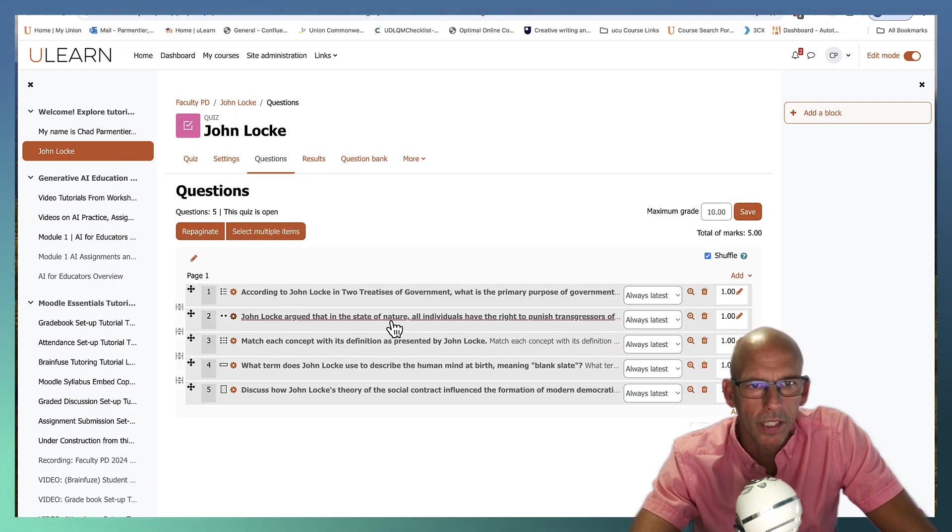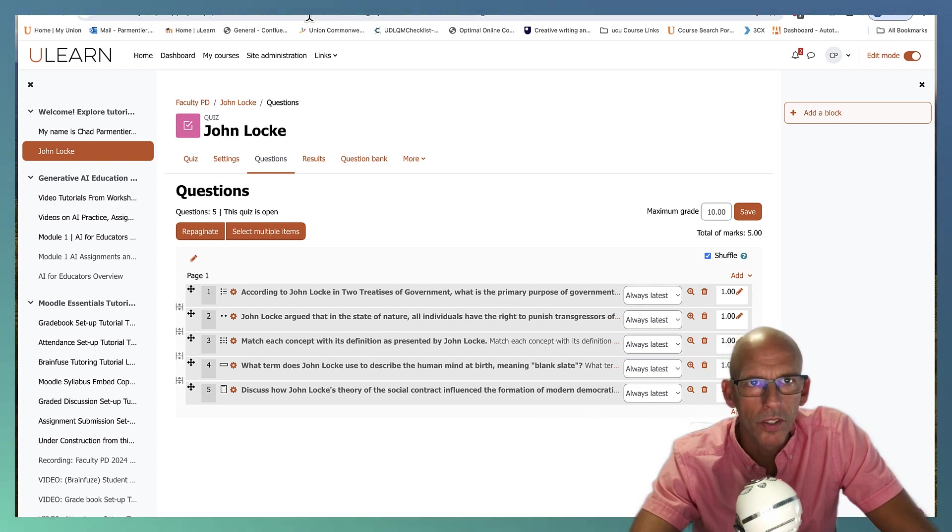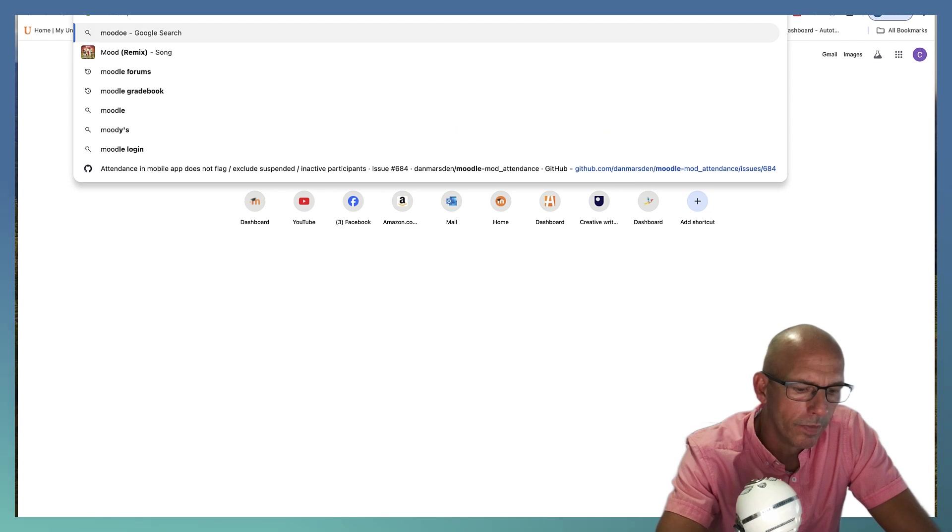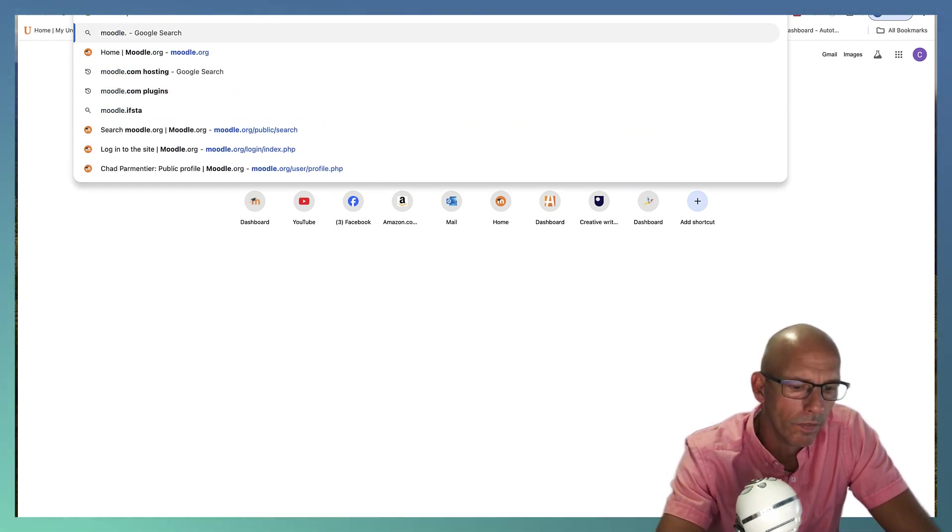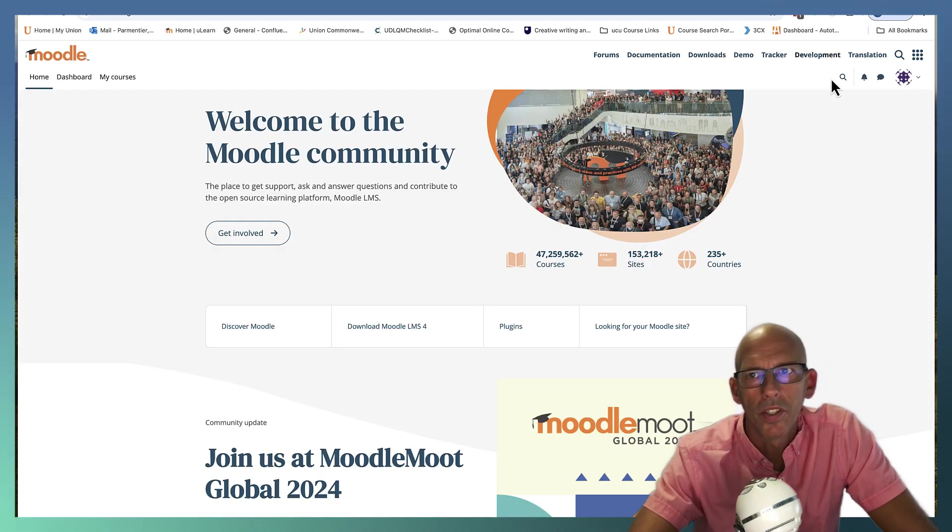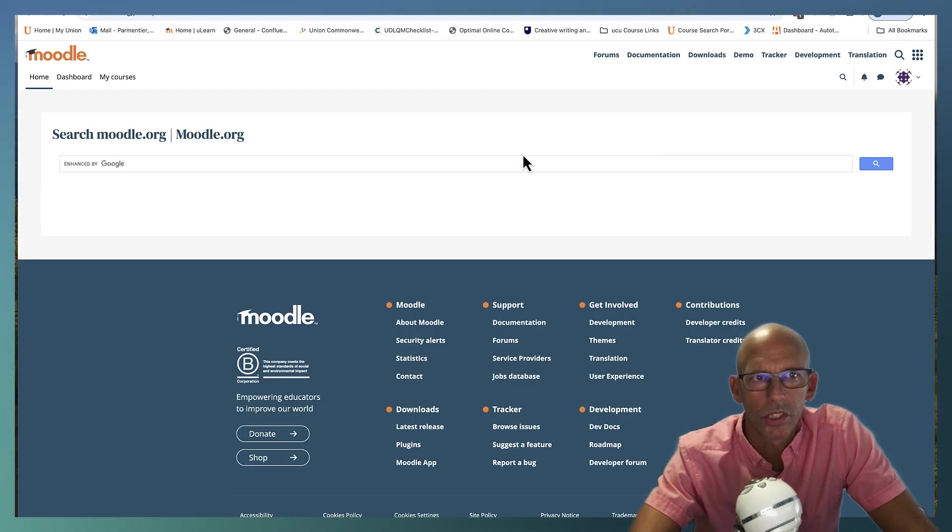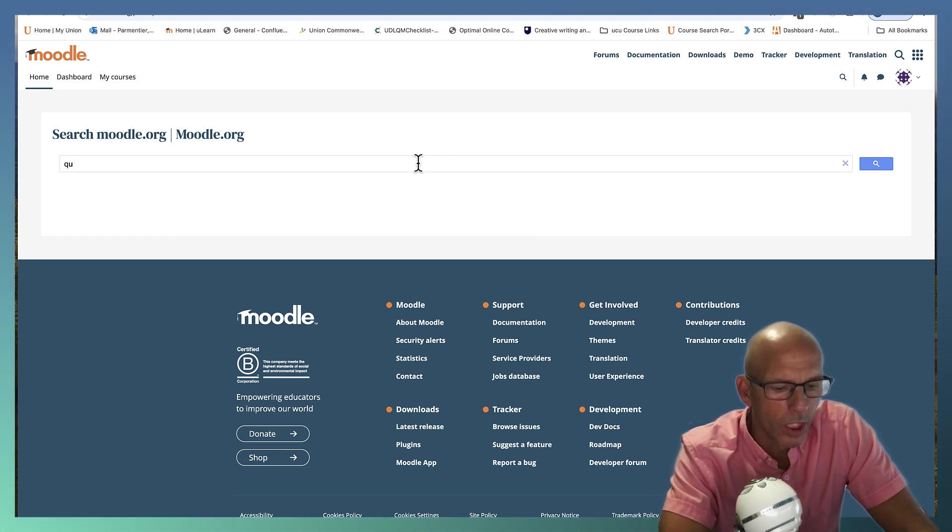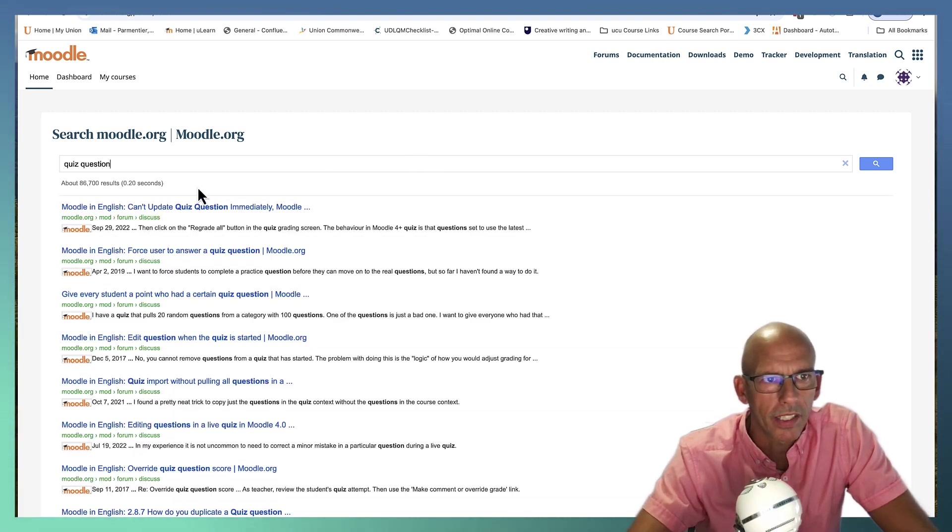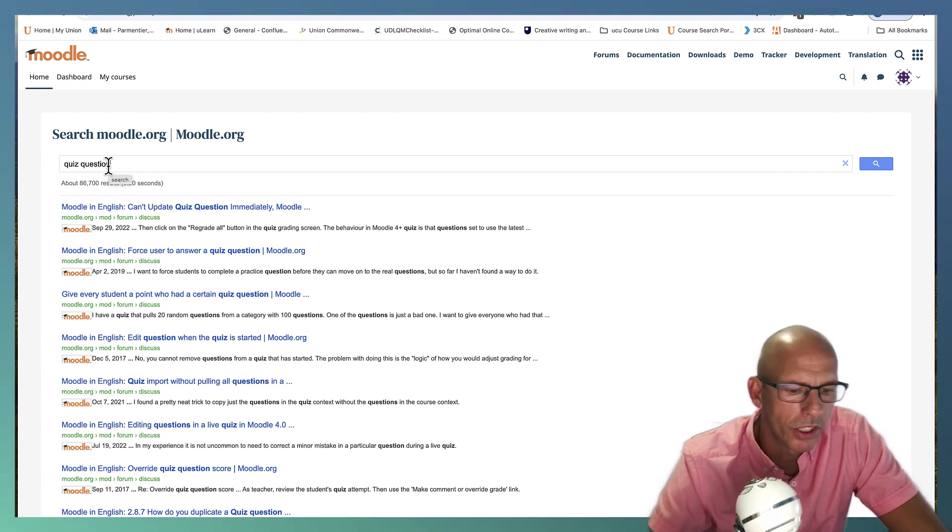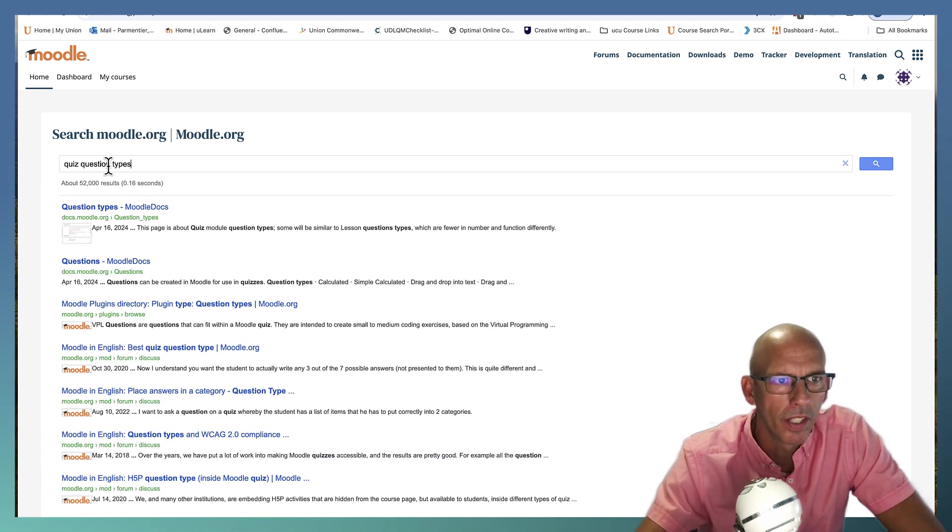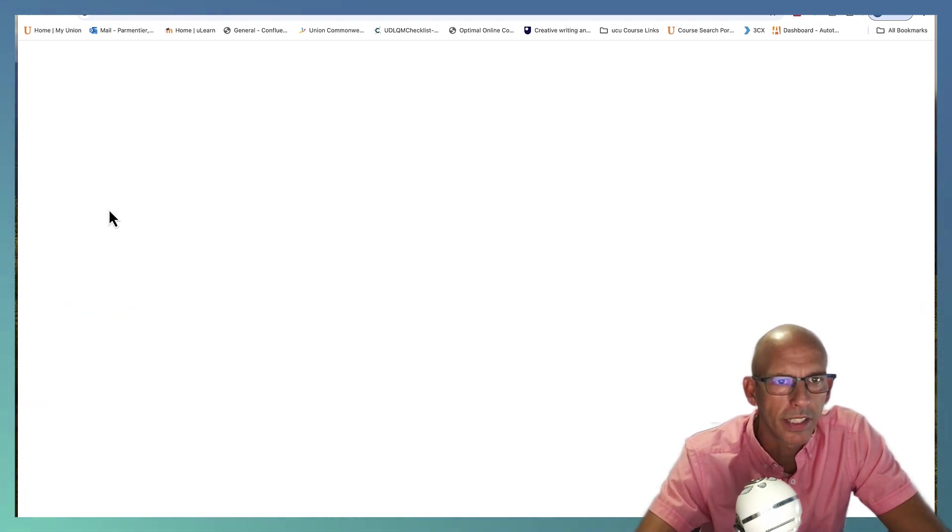Now, if you're wondering about these other question types, you can jump over to moodle.org. And when you get to moodle.org, if you look, you log in, you can search quiz questions and you should be able to find the moodle docs page. That's what I'm going to be looking for.